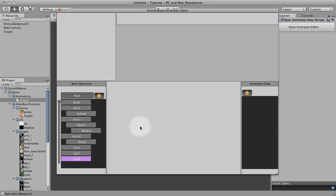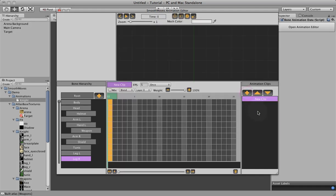Okay. Now that we have the bone hierarchy set up we're going to create our first clip. We do that by clicking the plus sign here. You see that changes a whole bunch of things. First it adds a new clip.